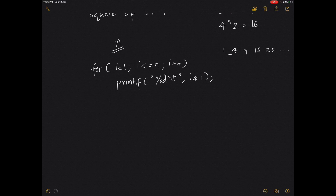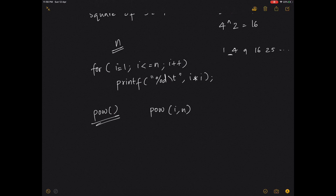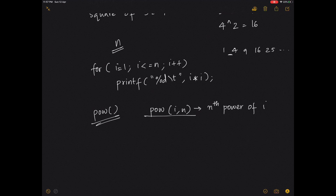There is also another way using the pow function. The pow function helps you find the nth power of any number. When you write pow(i, n), it finds the nth power of i. However, there is one problem with this function which will be explained in the code.